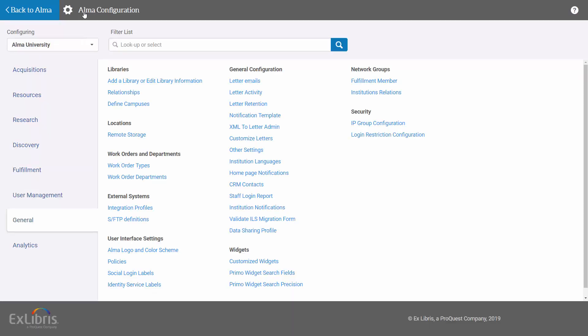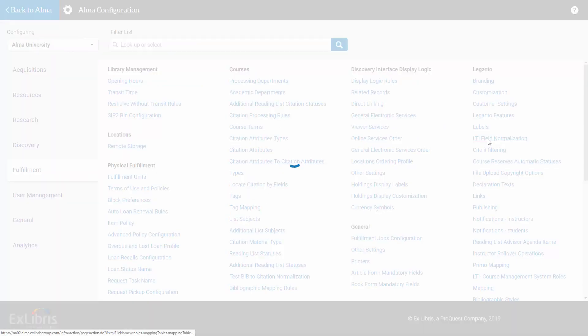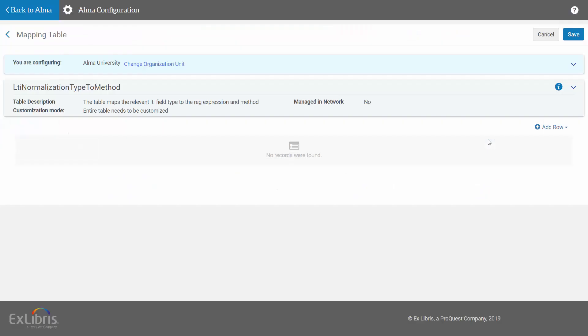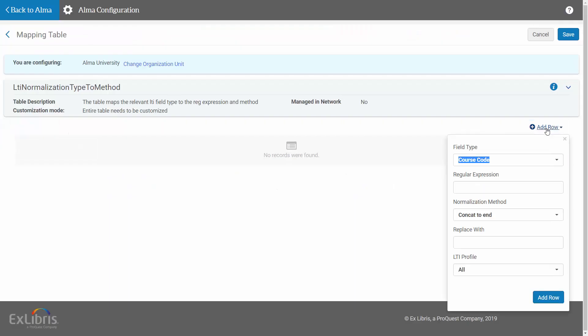The mapping table is found under Alma Configuration, Fulfillment, Leganto, LTI Field Normalization. To add a mapping, click Add Row.